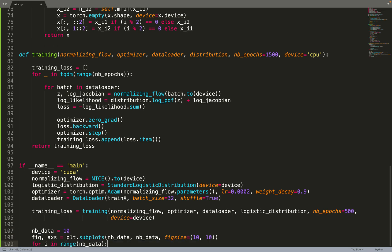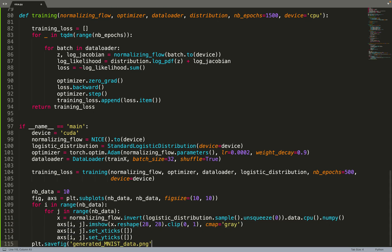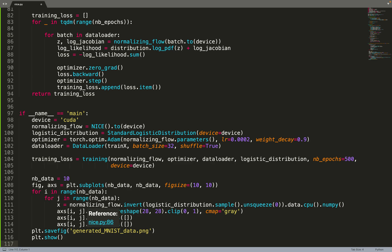We will plot a grid of 10 by 10 digits, as we've seen previously. And therefore, in every cell, we sample one data point from the flow and then we plot it. In order to sample from the flow, we need to invert it.